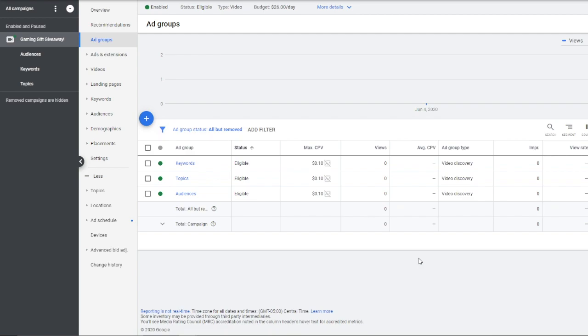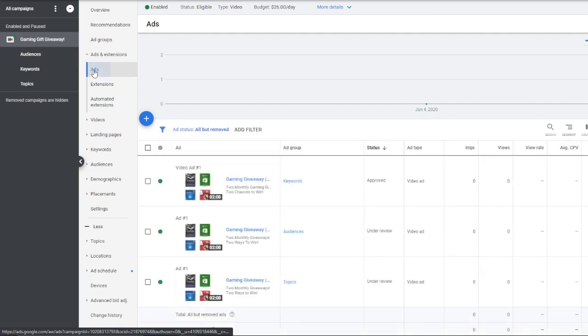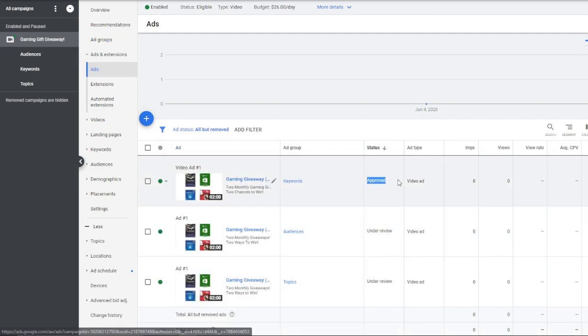And the problem I specifically had was that I could get my ad approved, and you'll see these are under review, but I could get my ad approved but get no impressions.